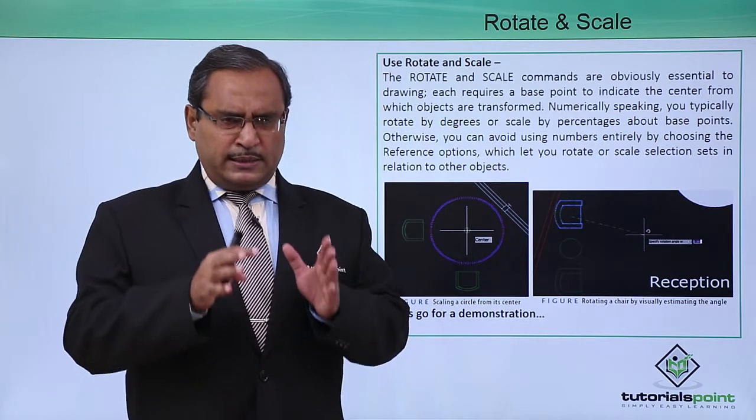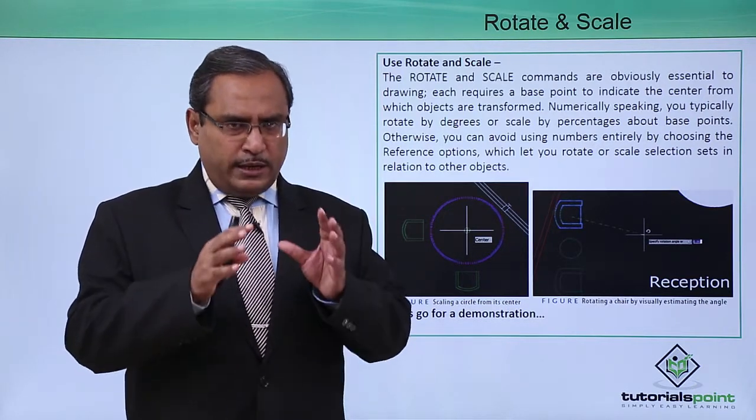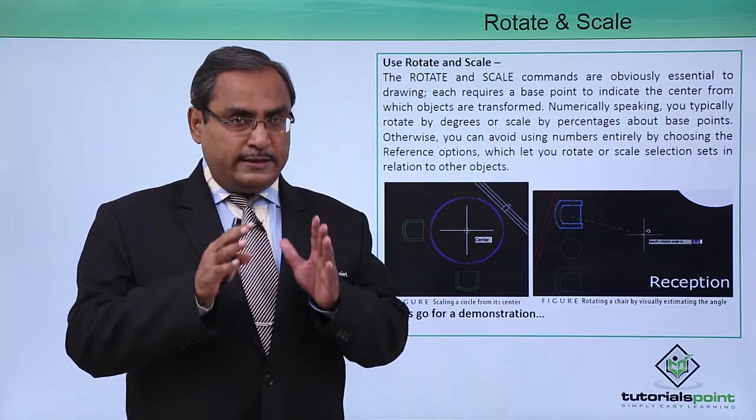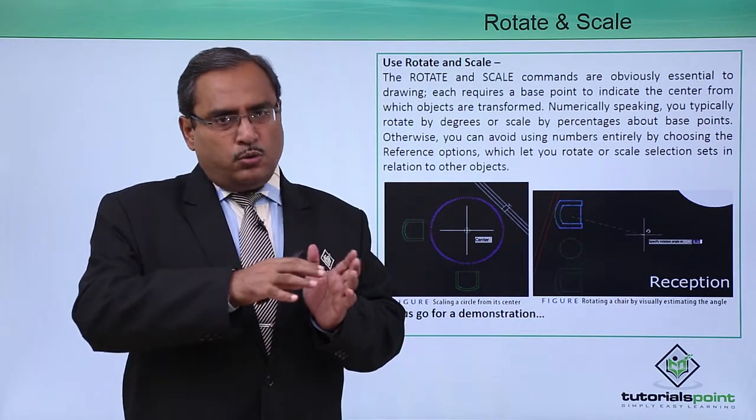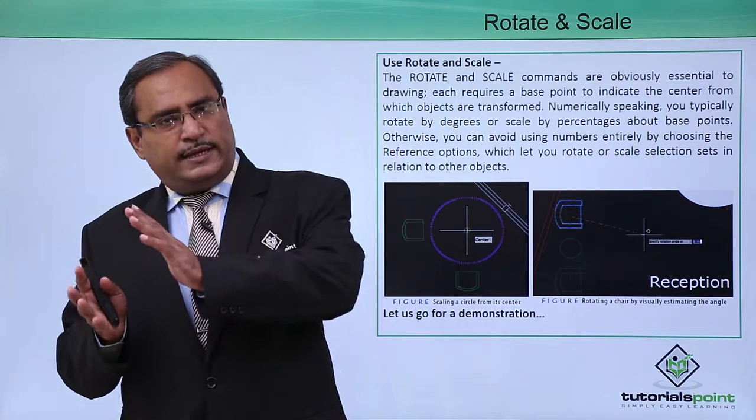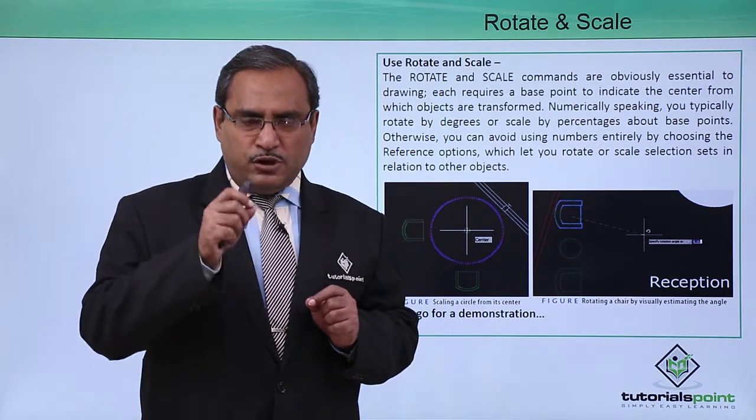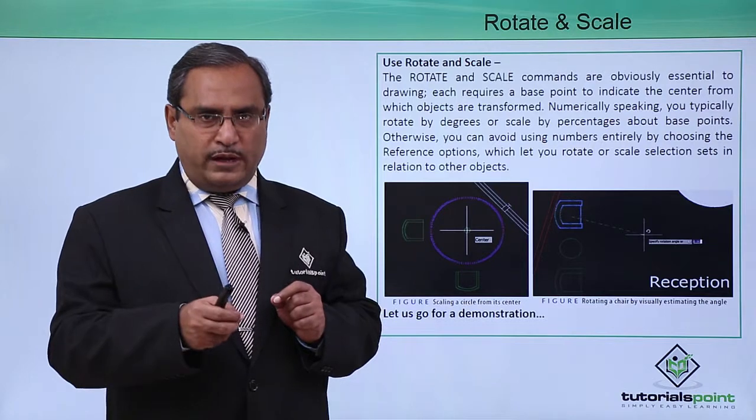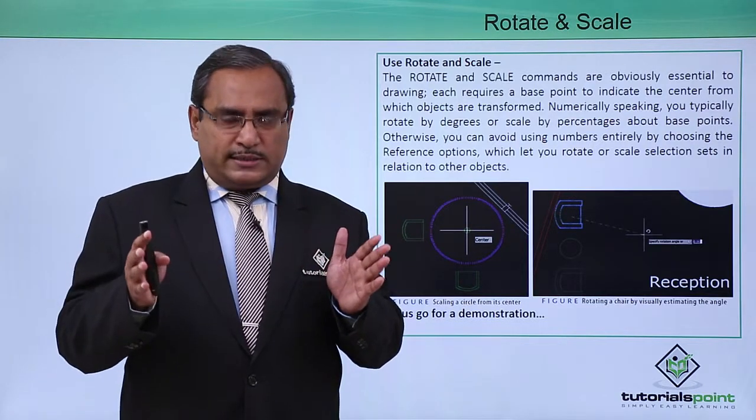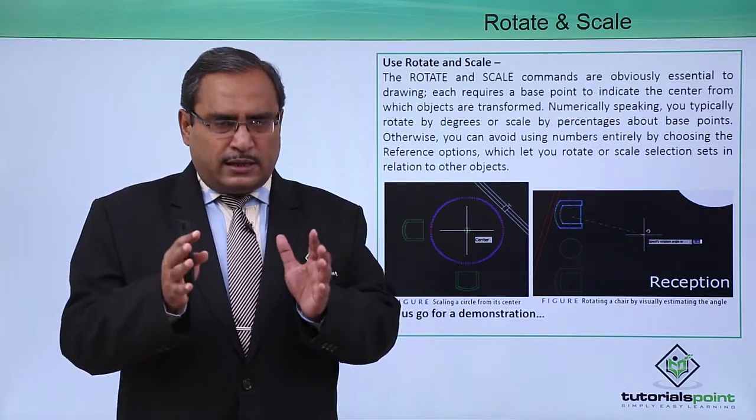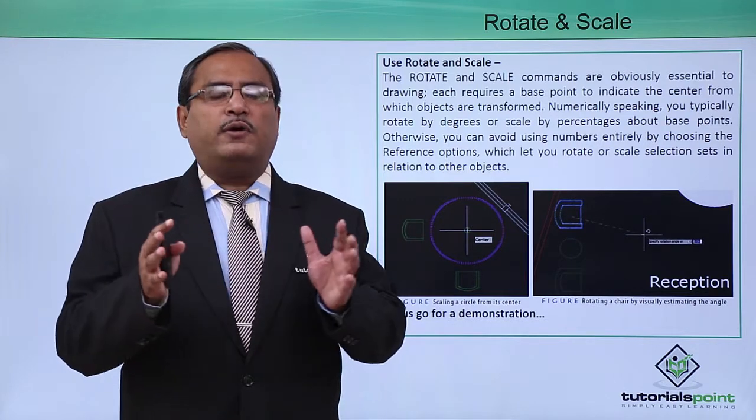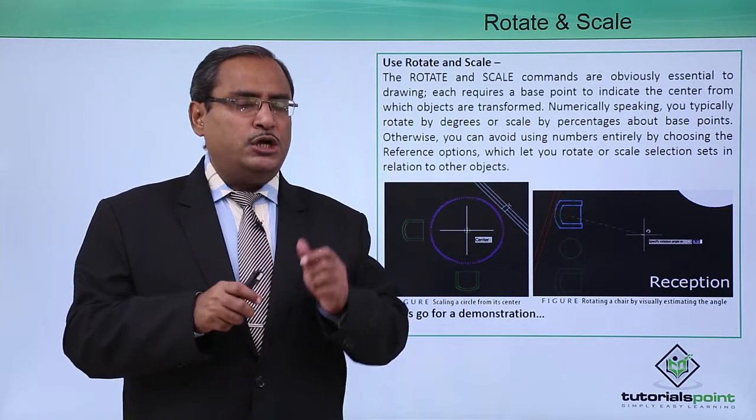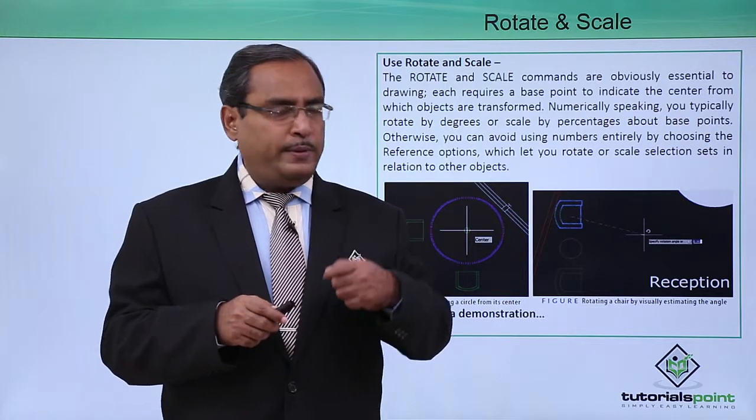Once the selection set objects are determined, the rotate command will rotate those objects to a certain angle based on the numeric value we provide. You can also issue the scale command for shrinking or enlarging the selection set, depending on the numerical values given.